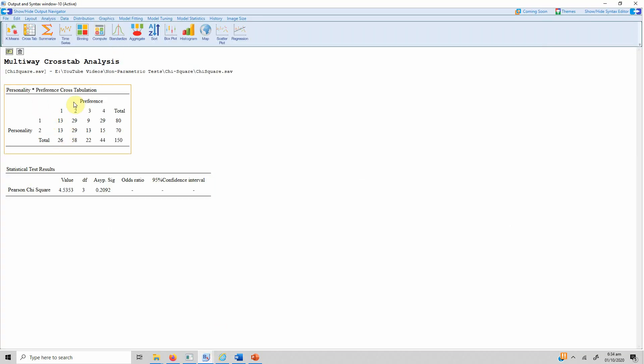This is how you can run chi-square statistics in Blue Sky Statistics. It also gives you the crosstab report and your statistical test results.